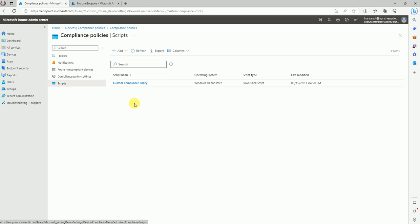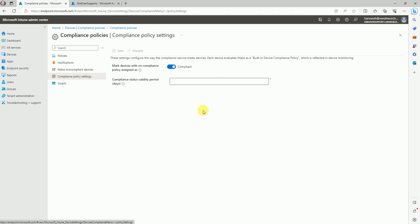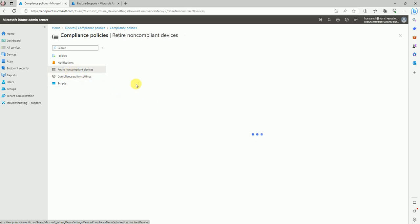Now we're ready with the PowerShell script. Let's look at the compliance settings. The compliance status validity period is 30 days — if your device hasn't logged in for the last 30 days, your device will also be marked as non-compliant, because if it was compliant but hasn't logged in for a month, after 30 days that device status will automatically change to non-compliant.